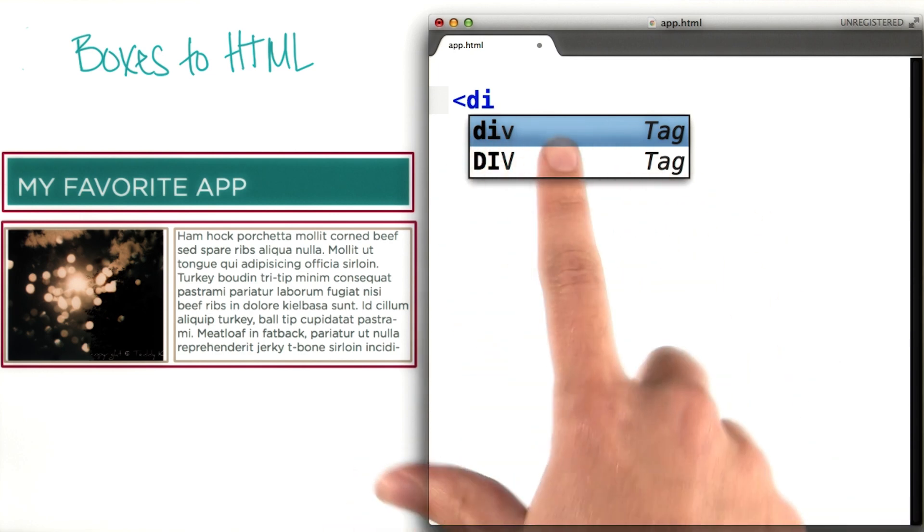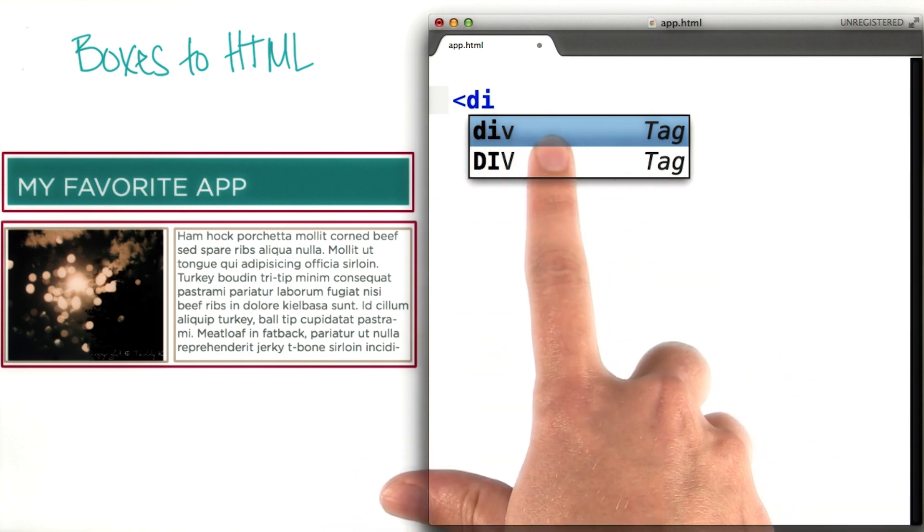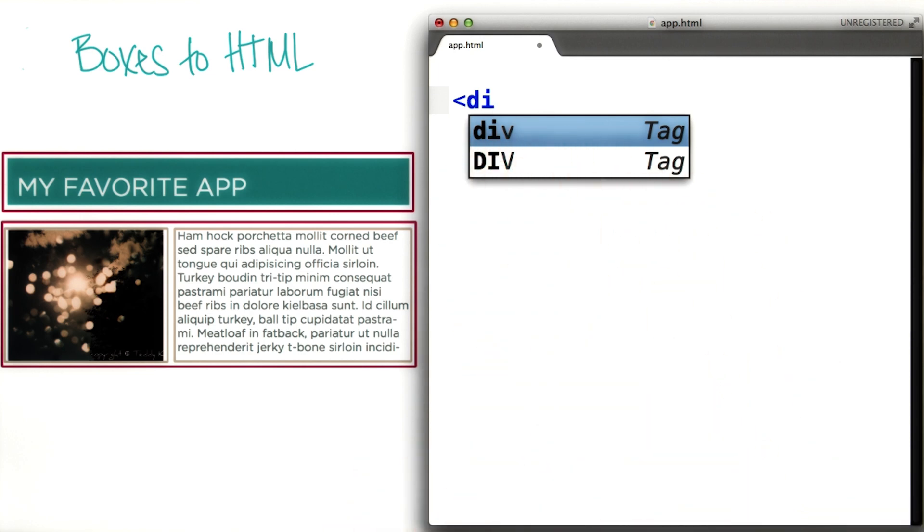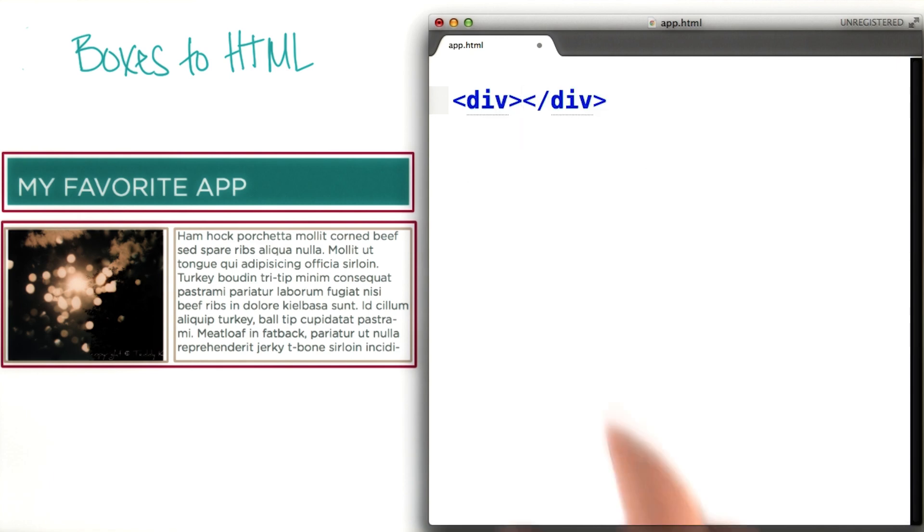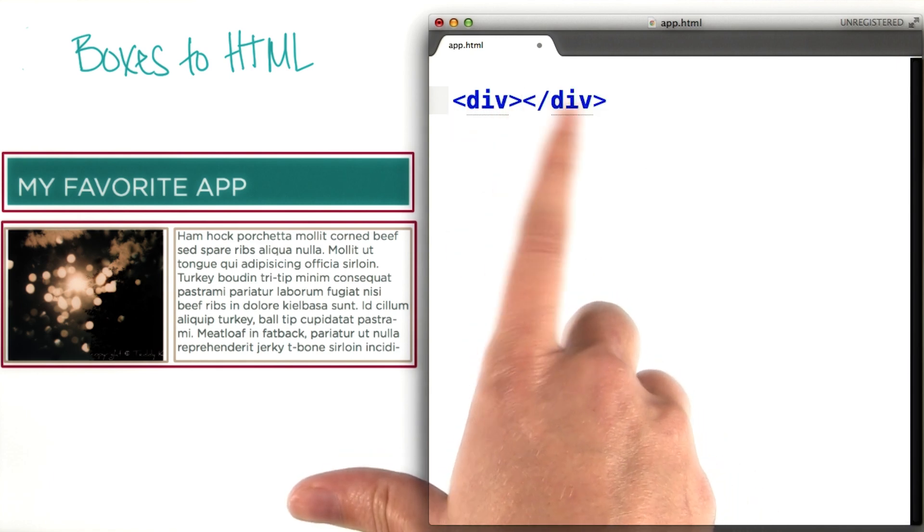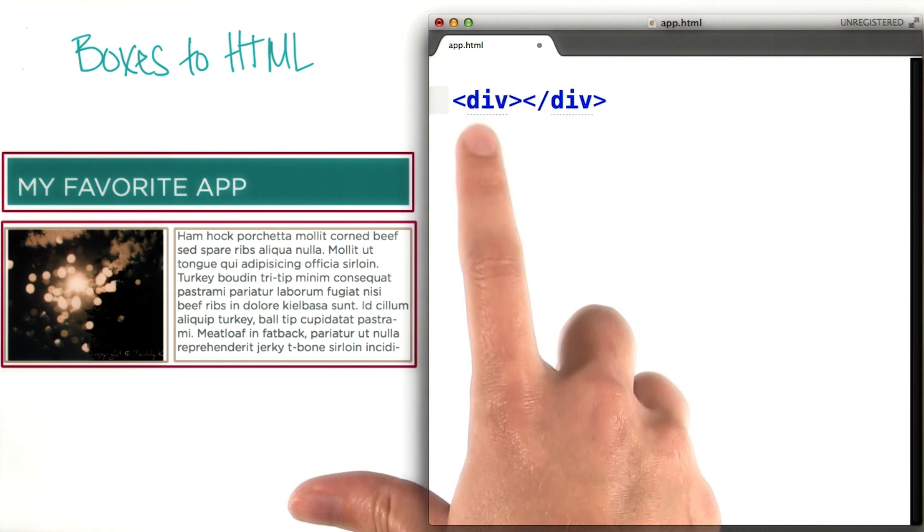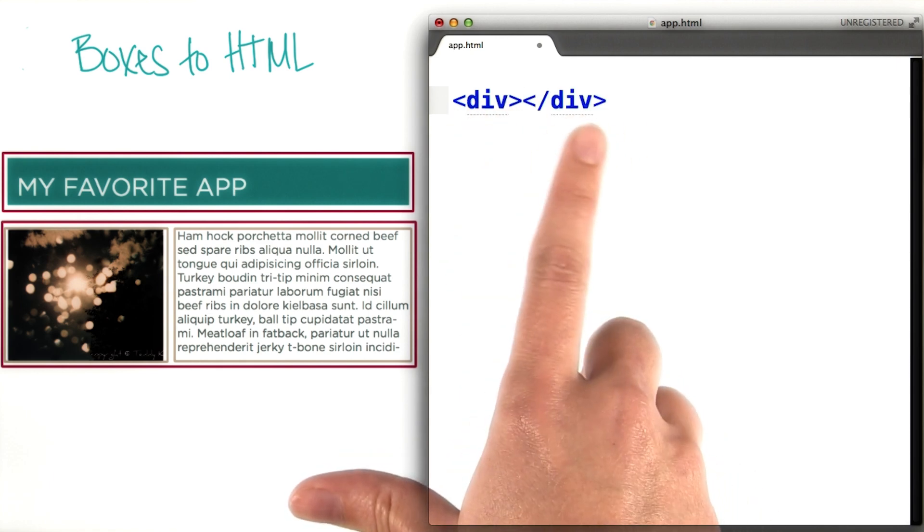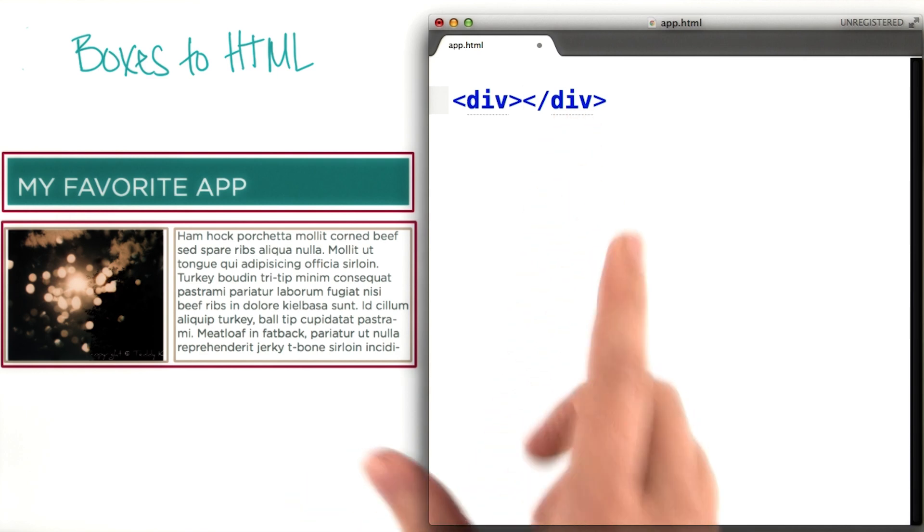So we do know we want it to be a div. We can click tab. And now we have the completed HTML tags, an opening tag and a closing tag.